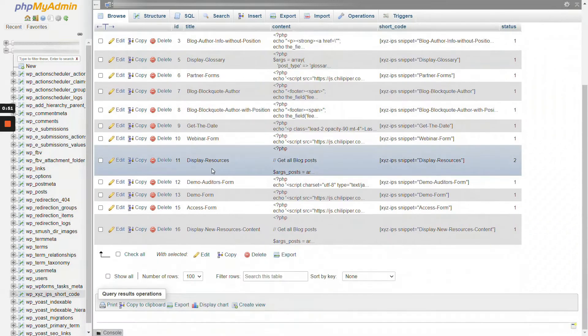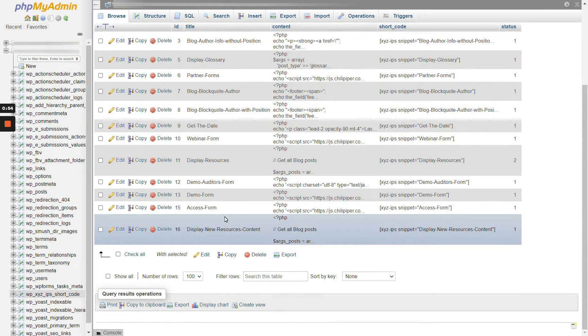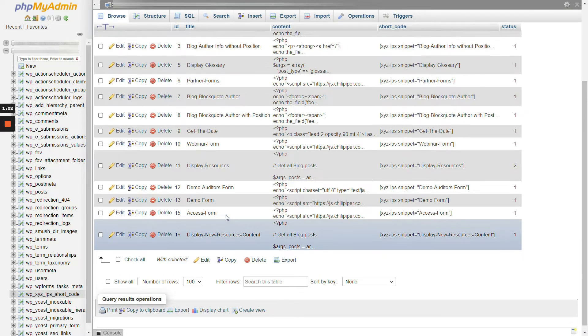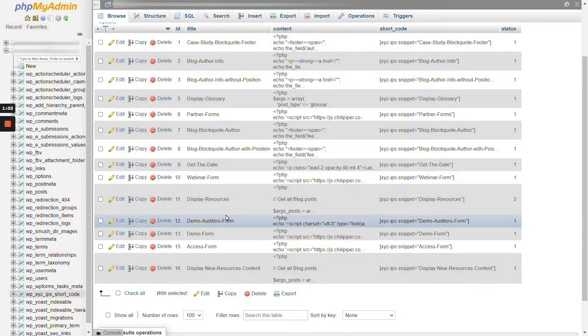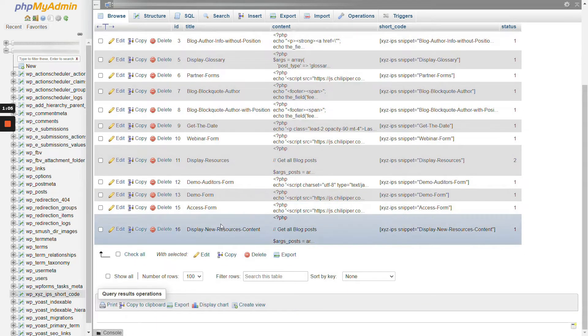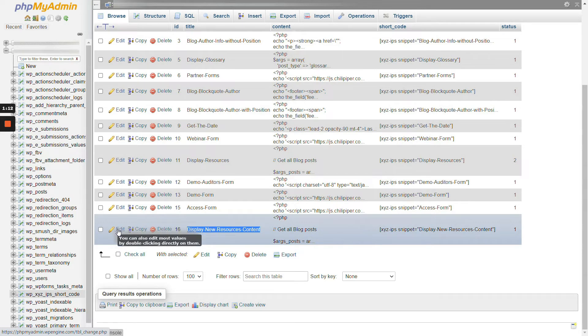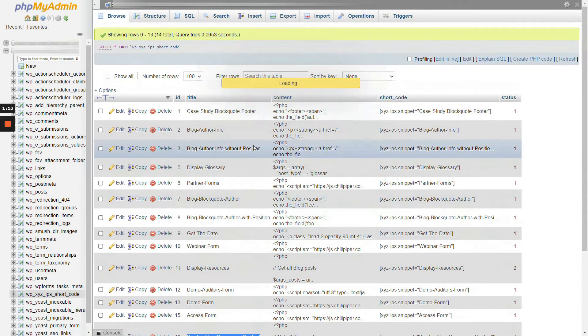And then what you want to do is you're either going to create it on the WordPress website, or you can actually create it here too. For this, all we would do is look for the shortcode or the title of it. And then what you want to do is you want to edit it. This is if you're going to edit something else. So you just click here and edit.